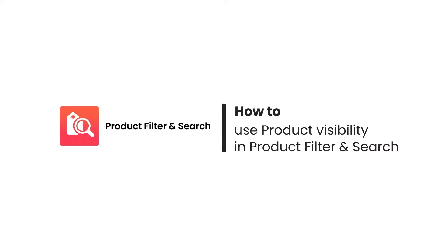Hi everyone. Welcome to Boost product filter and search tutorial video series. In this video, you'll learn how to hide one or multiple specific products from the collection page and search result using product visibility feature.